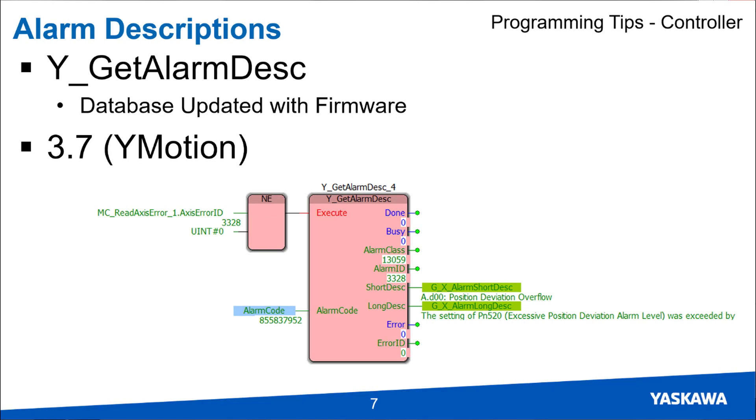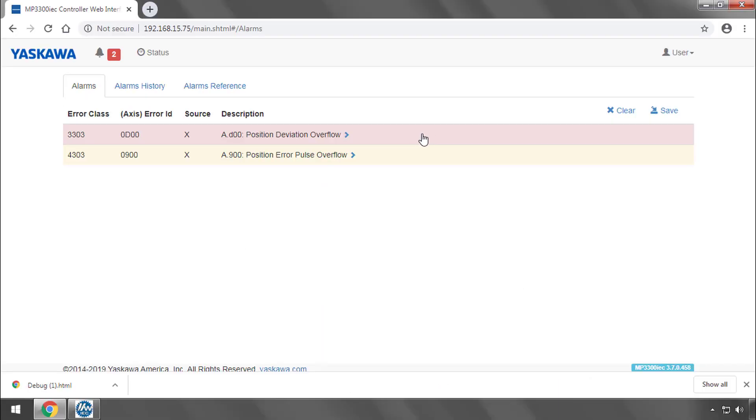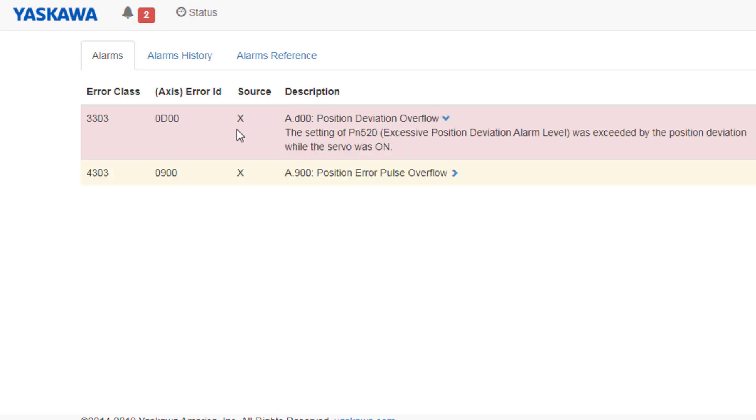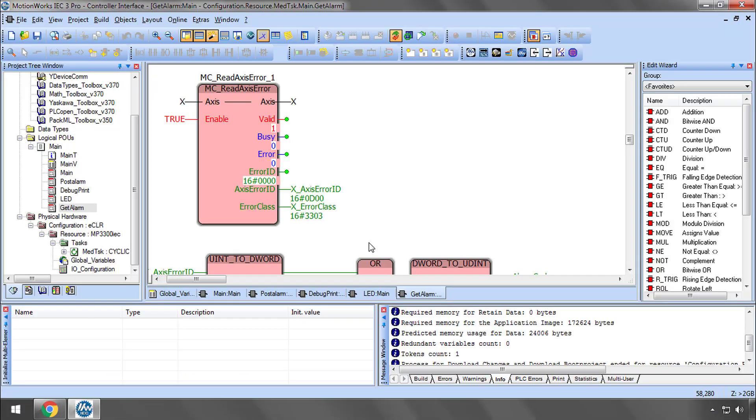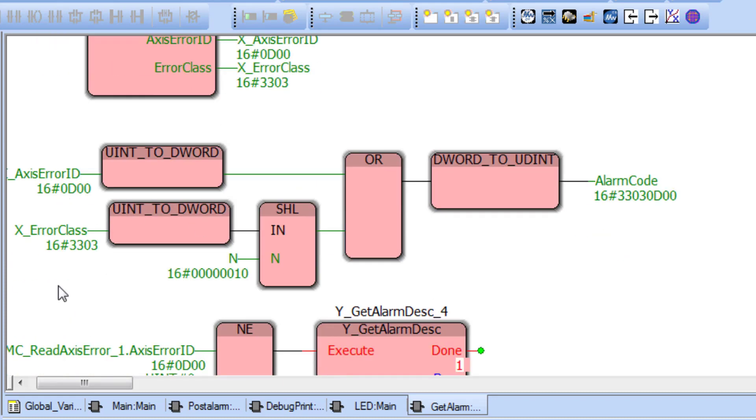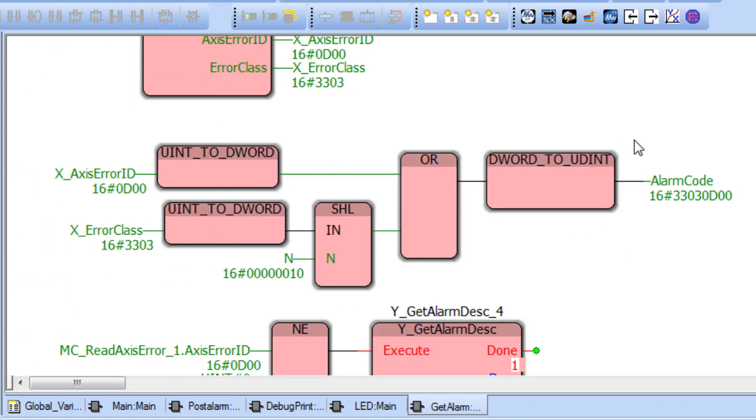The alarm description message text exists in a database on the controller. When there is an alarm you can access these descriptions using the block YGetAlarmDesk. You see in the web UI the controller shows the alarm right now AD00 position deviation overflow for axis X. Notice the error class 3303 and the axis error ID 0D00. Back in the program I am using the standard MCReadAxis error block to find that axis error ID and error class.